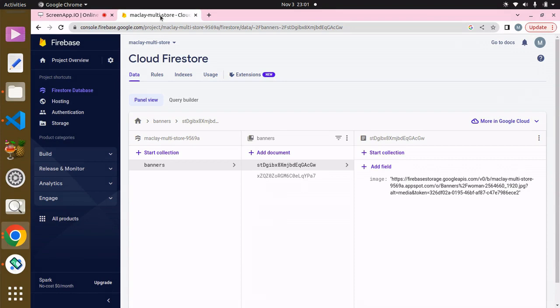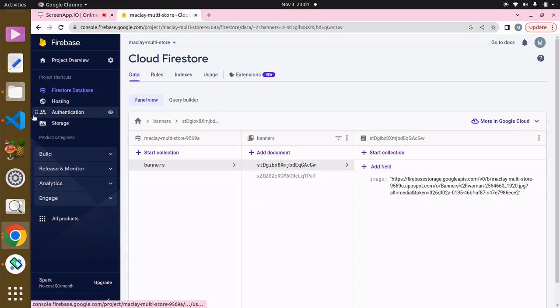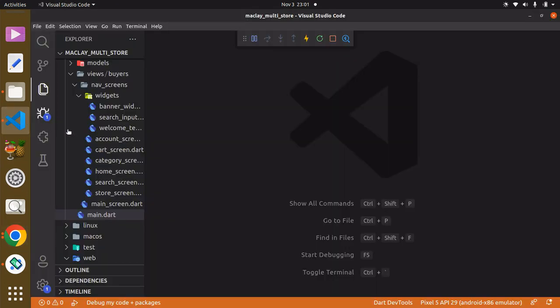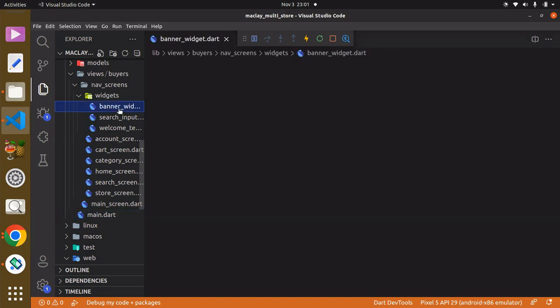Hey guys, welcome. In this lecture we are going to retrieve our banners from the Cloud Firestore database. To do this we have to go back to our VS Code and then the banner widget file.